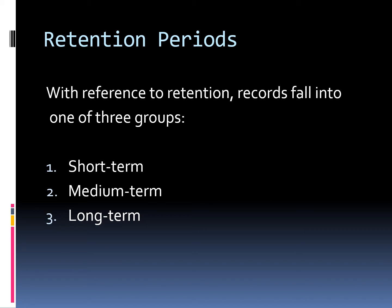With reference to retention, records fall into one of three groups: short term, medium term, and long term.